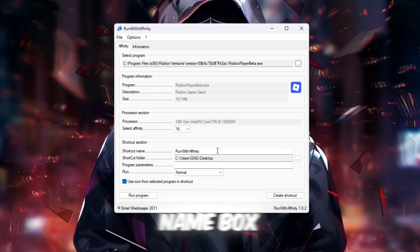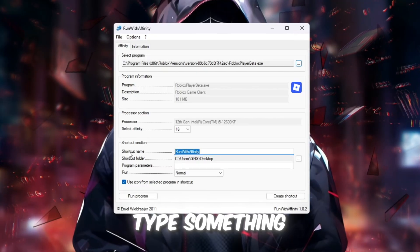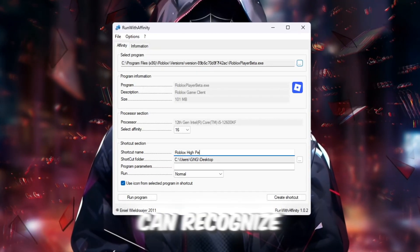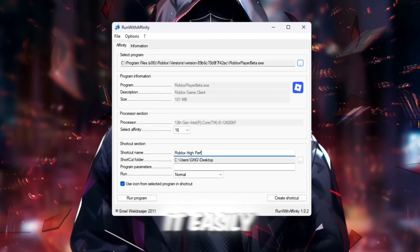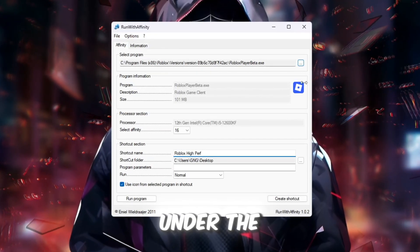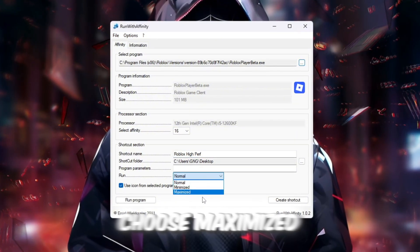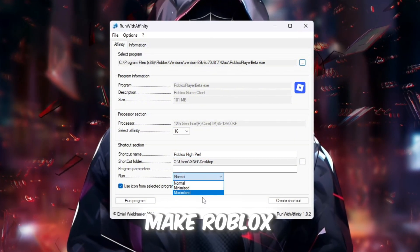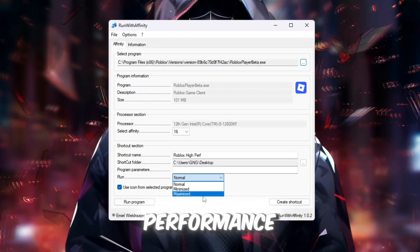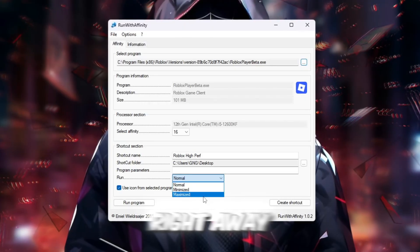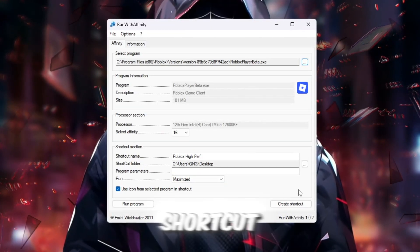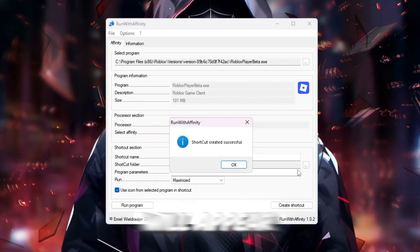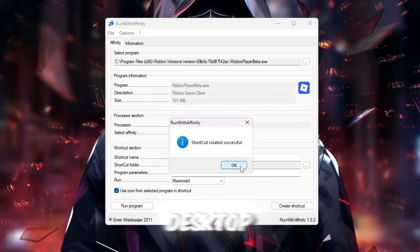Now, in the shortcut name box, type something like High Performance Roblox so you can recognize it easily later. Under the Run option, choose Maximized, which will make Roblox start in full screen and give the best performance right away. Once everything is set, click Create Shortcut and this new shortcut will appear on your desktop.